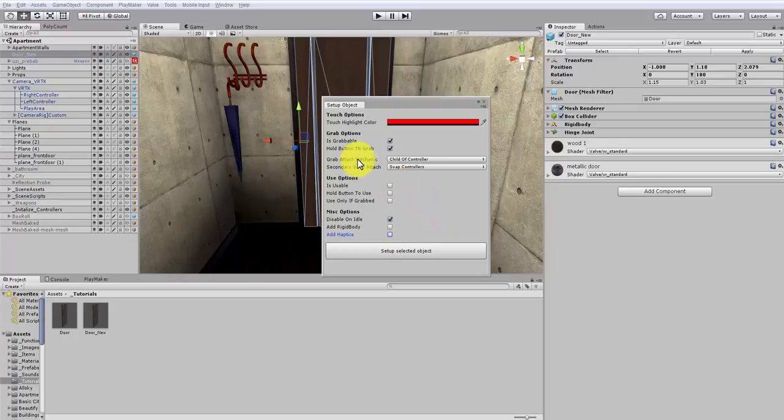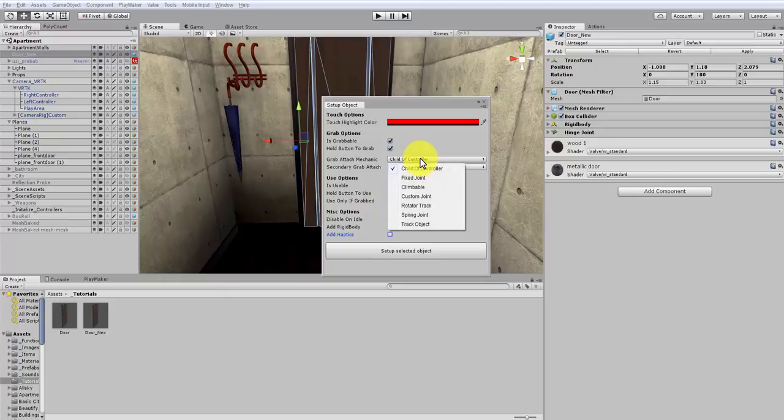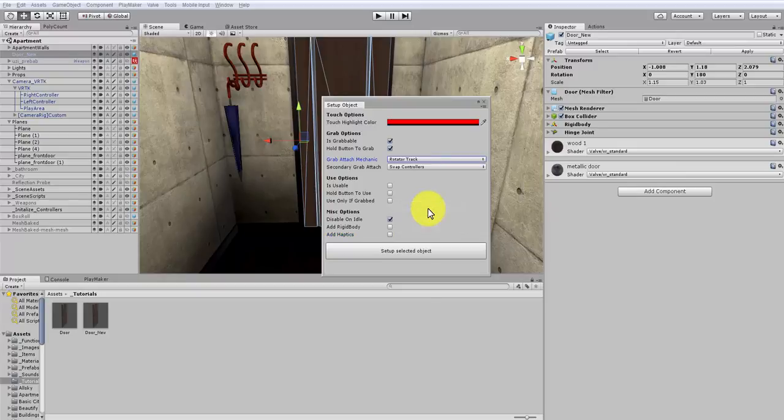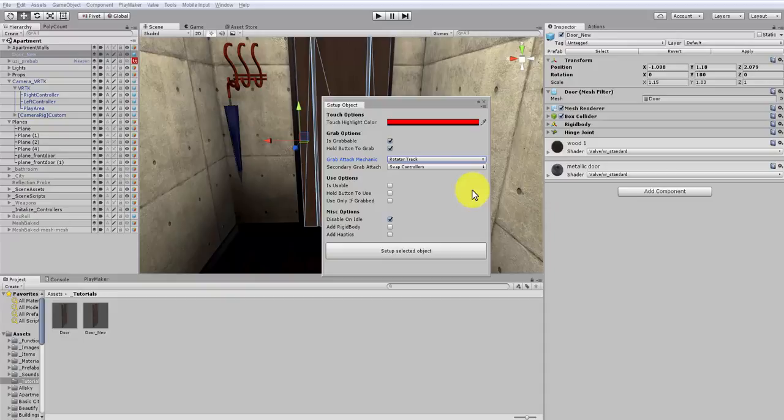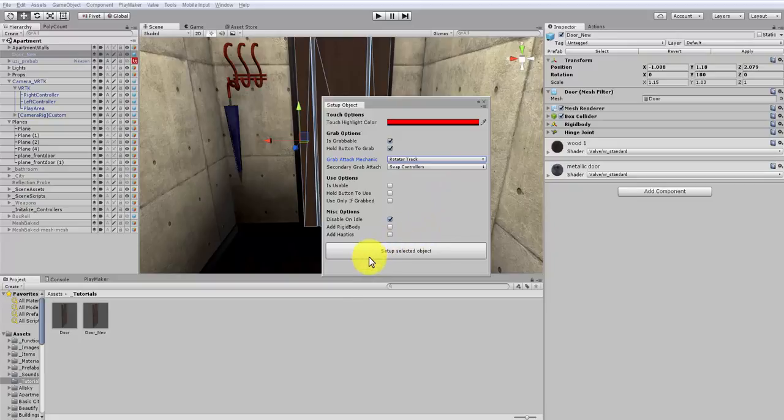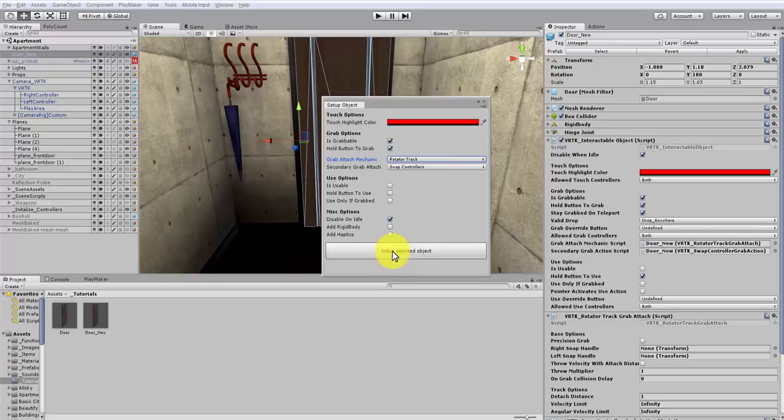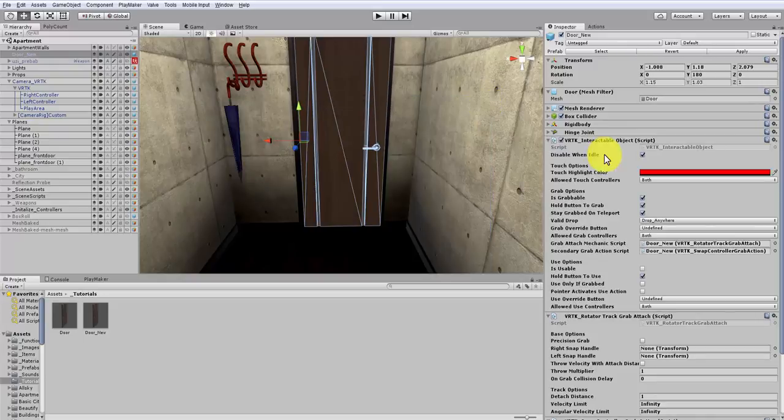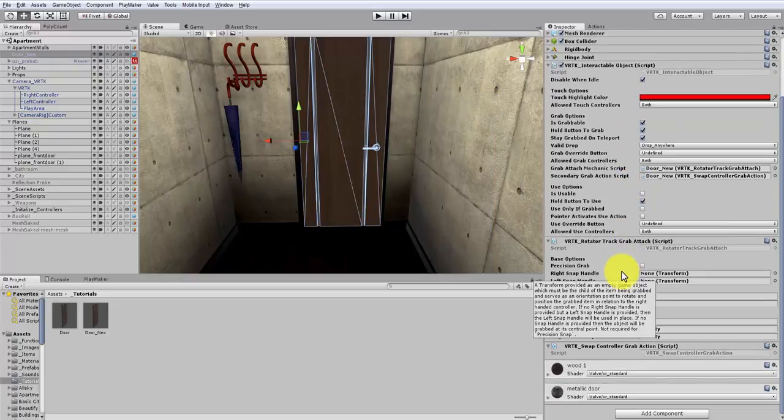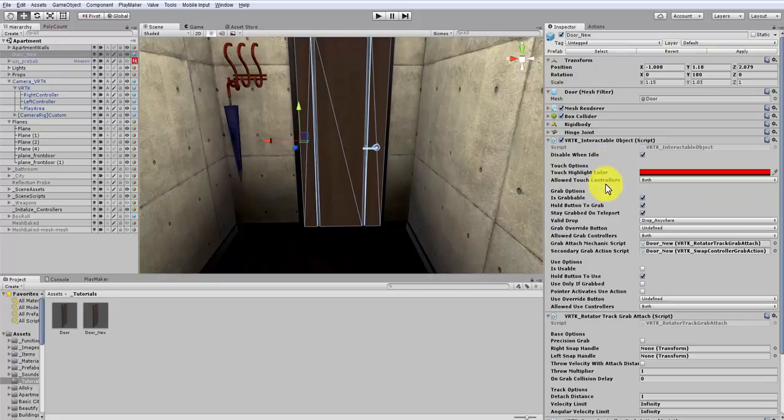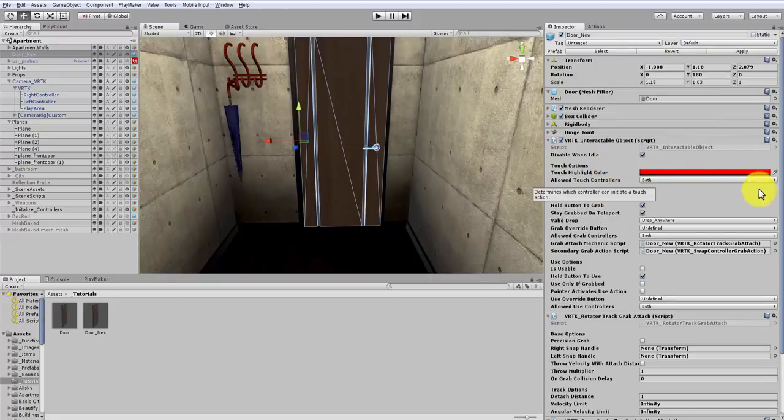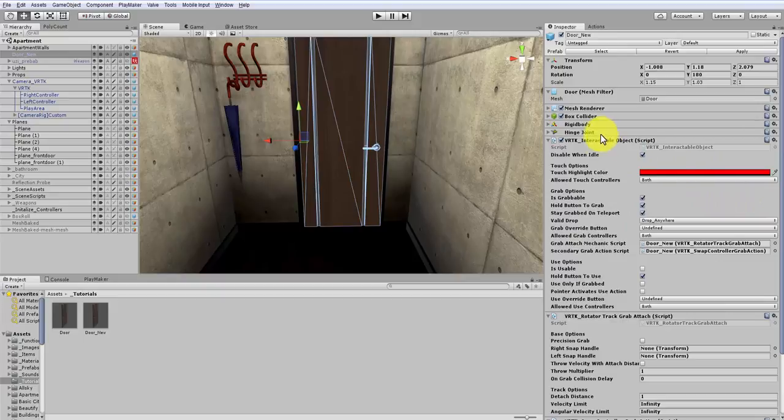The last thing to set up is the Grab Attach mechanic. Now this is important that you choose the right one. And what we want is the Rotator Tracked. Because we want it to rotate open. So we're going to choose that. And the second to grab, it's not going to make a big difference in this, I don't think, because I'm not going to use two controllers really. But we're going to have Swap Controllers set up to default. Then we just choose Set Up Selected Objects. And then we can close this window. And as you can see, it's added the necessary scripts.